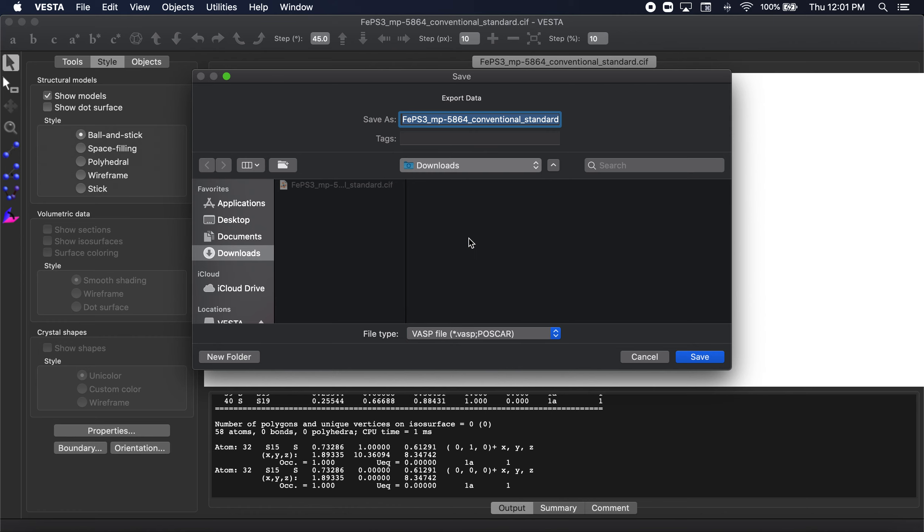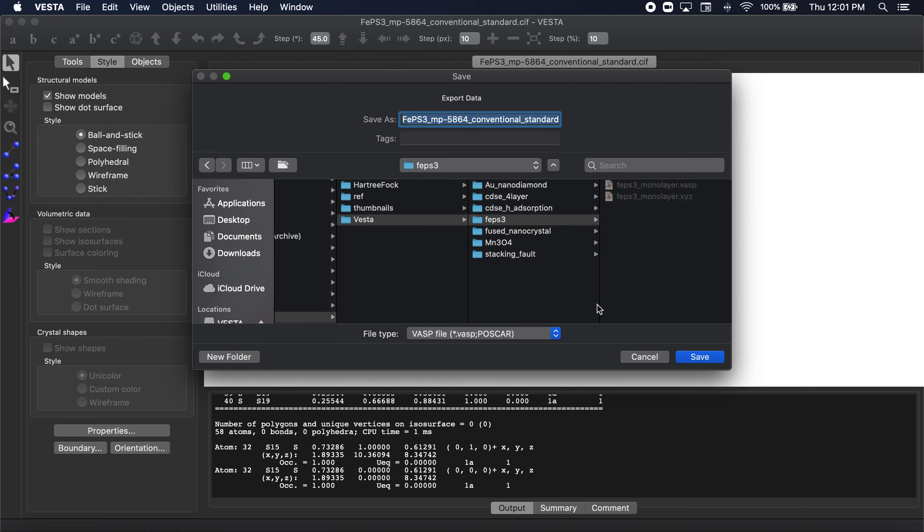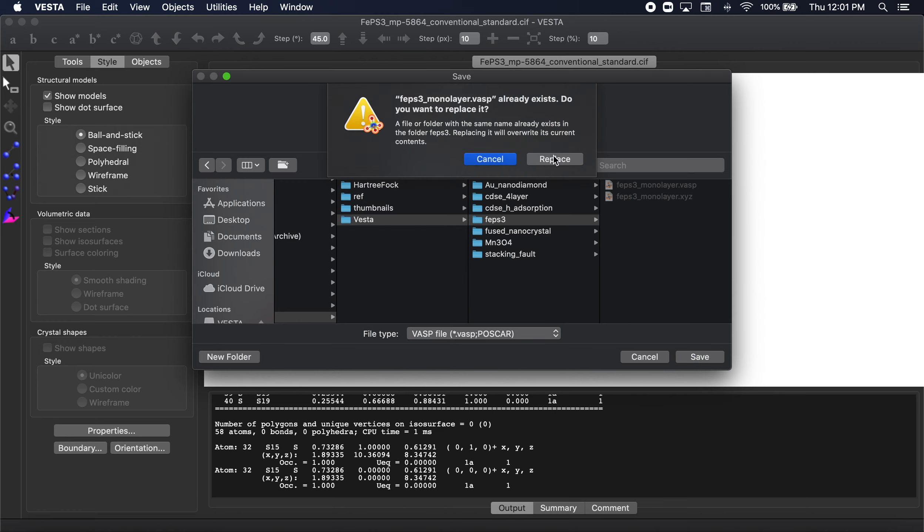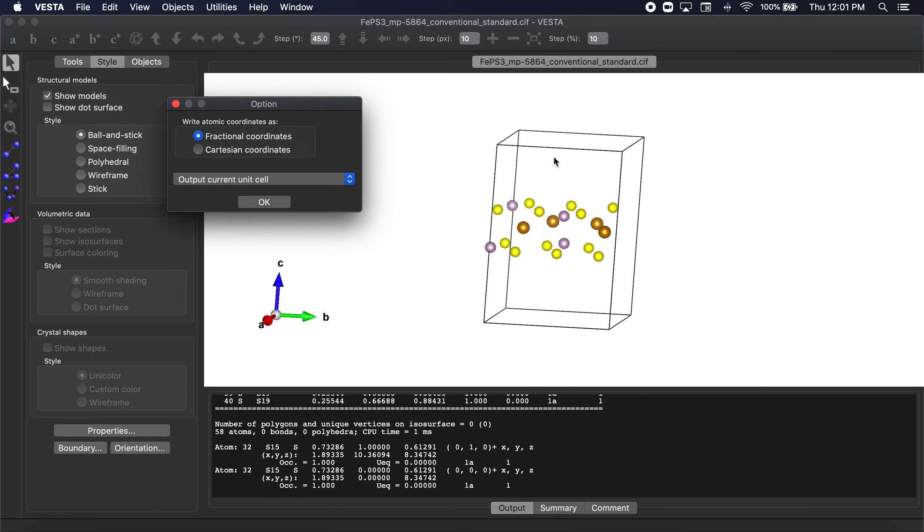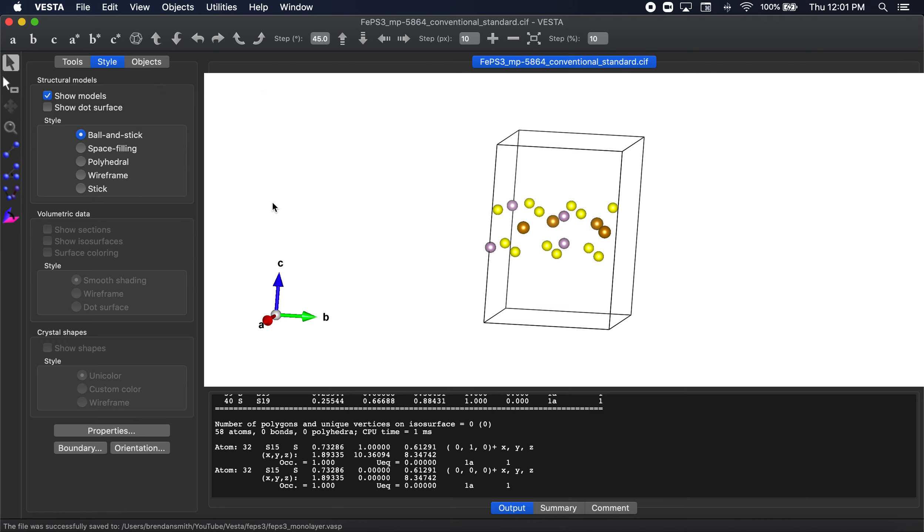OK, so let's go ahead and go here. And so you can see I already have it here saved, but I'll go ahead and type it in again. FEPS3 monolayer. And then I save as a VASP. So for me it's going to ask to replace, you just select replace. So you wouldn't get this. And we're going to save it in Cartesian coordinates. This actually is a very important step here. And select OK.